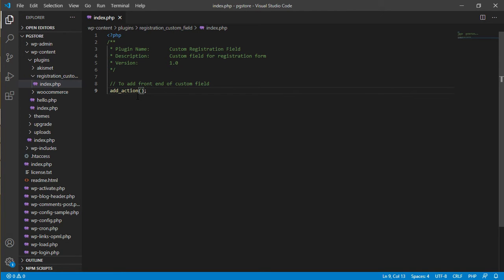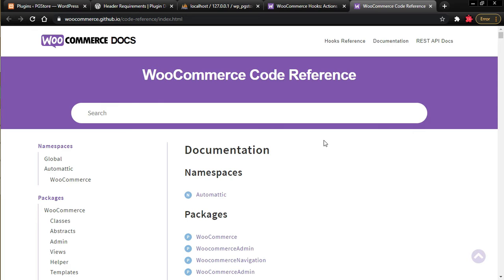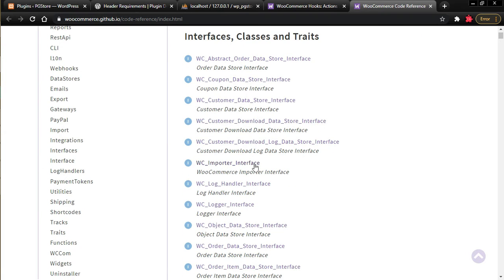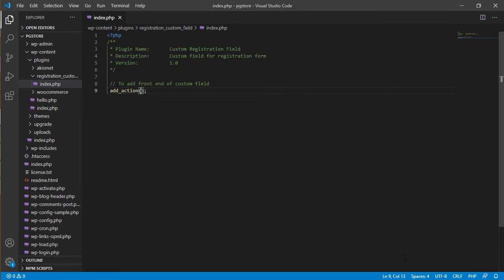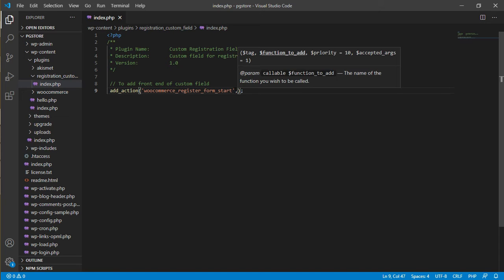There are two ways to write a plugin: using a shortcode, or directly hooking the function to any action that occurs in WordPress or WooCommerce. If you want to see the various types of hooks, go to the WooCommerce documentation. Since we want to put the frontend custom field on our registration page, the hook to use is called 'woocommerce_register_form_start'.